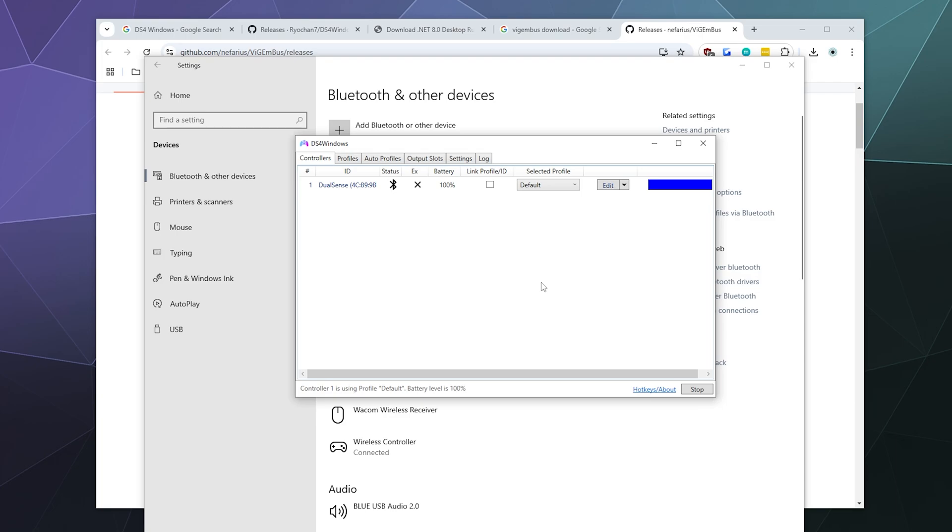Those are both really great programs that will help you play games natively for games, especially ones that don't actually have any PlayStation controller support at all. They do this by pretending that this is an Xbox controller and you're just going to have to get used to seeing Xbox controls in most games.